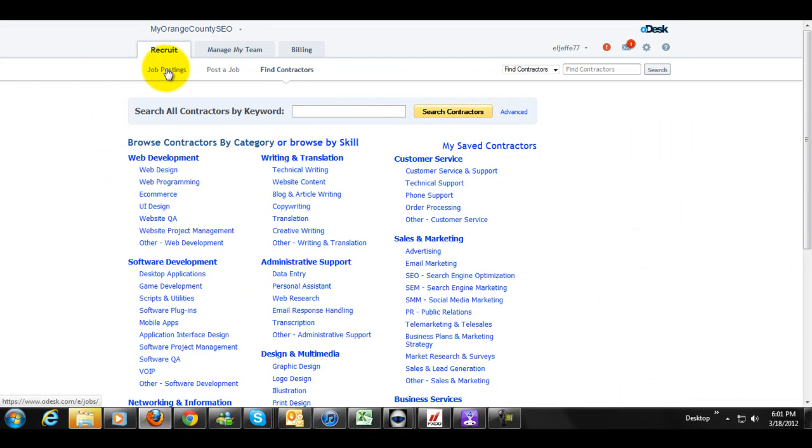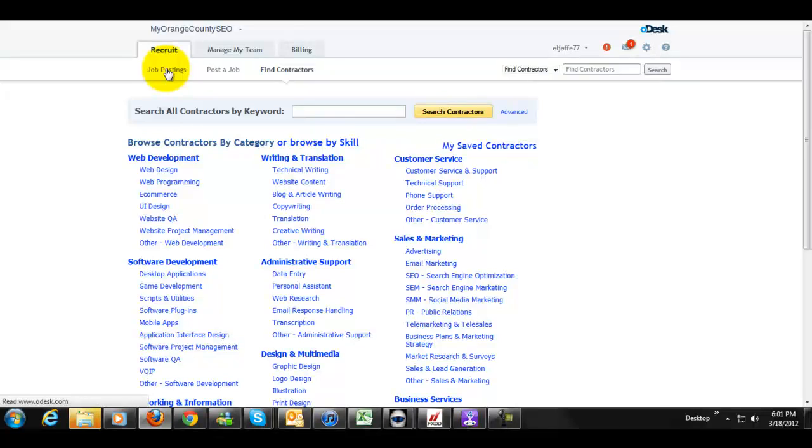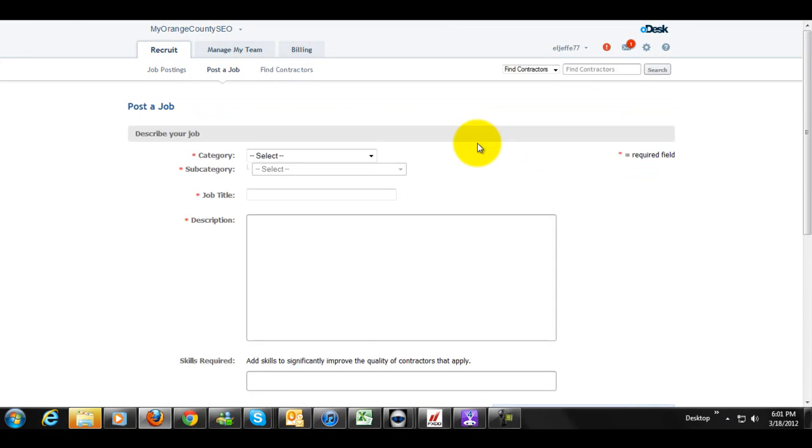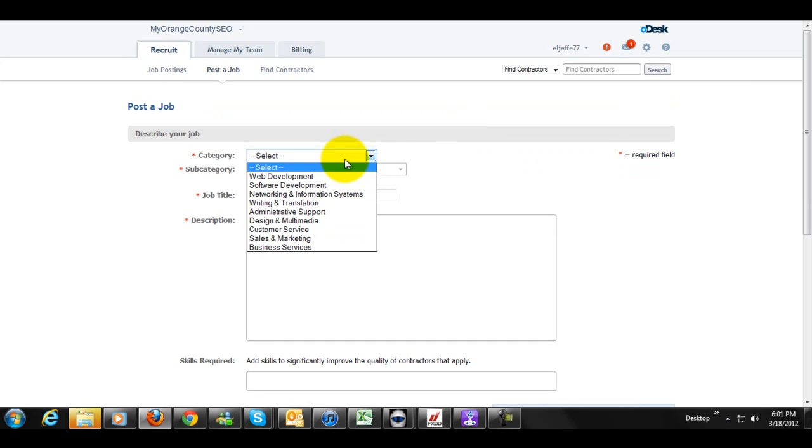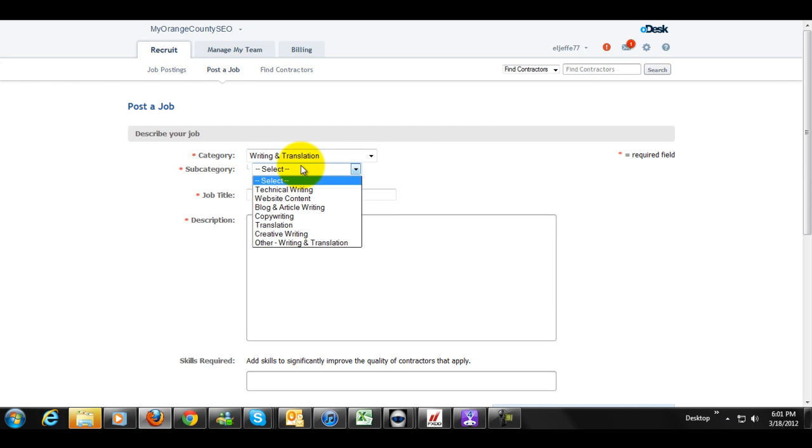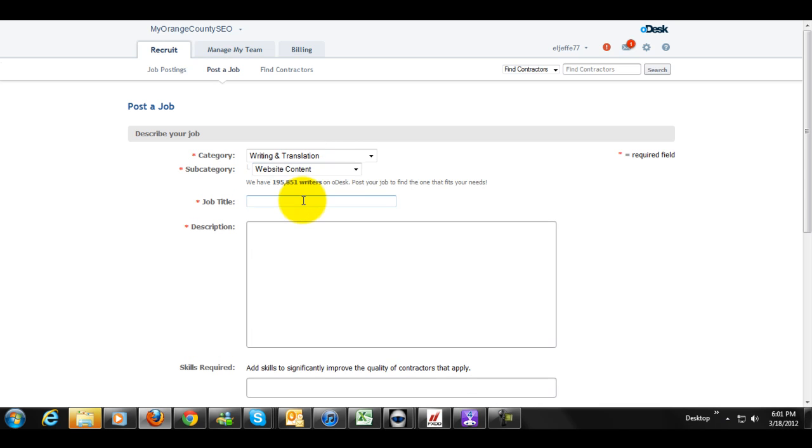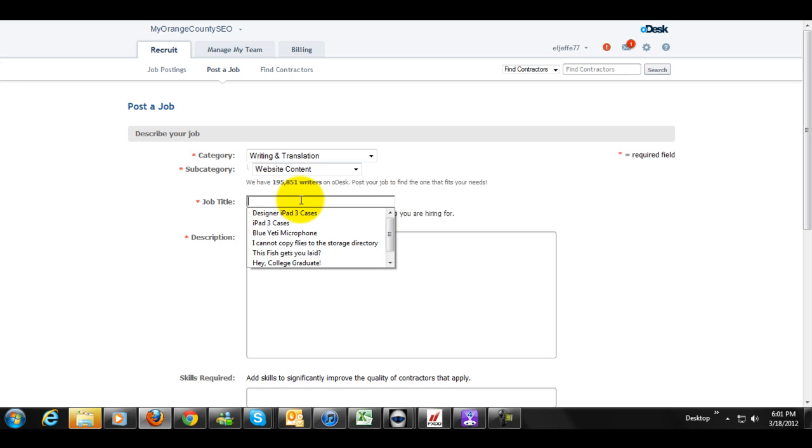Back on topic here, I'm simply going to go ahead and post the job, since I know exactly what I want. So we're going to simply go to job postings, we're going to click on post job, and we're going to go to category, writing and translation, and we're going to go to website content.